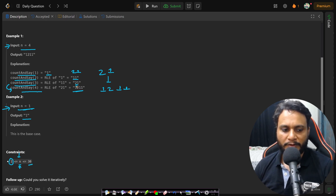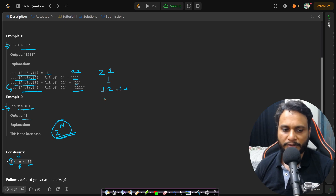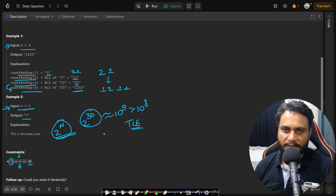If you try to generate all possibilities, it would be 2 to the power of n. So that becomes 2 to the power of 30, which is equivalent to 10 to the power of 9, which is beyond 10 to the power of 8. So this should give you TLE — but I will explain at the end why this is actually working.